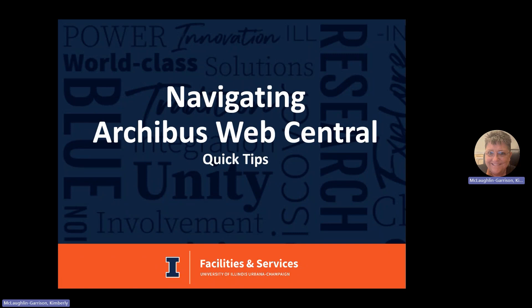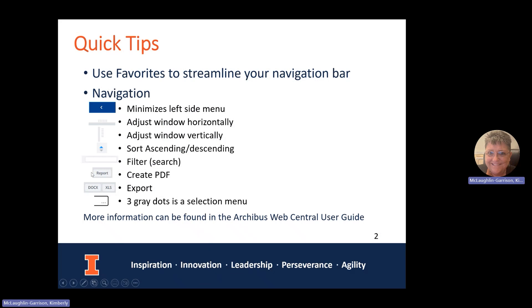A couple of things that we can look at. There are favorites that you can use to streamline your navigation bar. And there are also some other little icons we want you to be aware of that will help you minimize and adjust your window settings, sort when you're filtering and creating some exports for Excel or PDF and some search features as well.